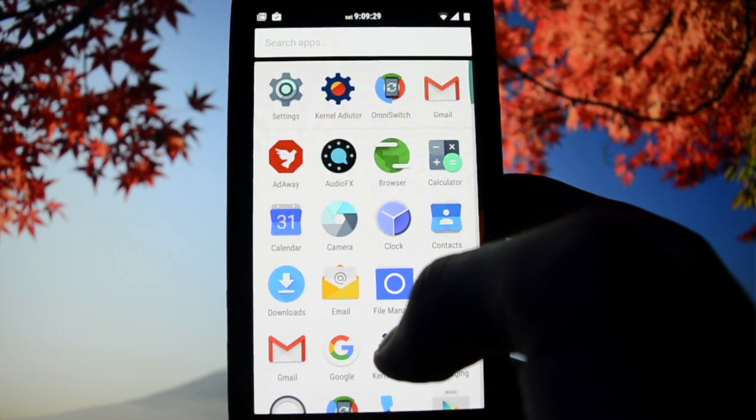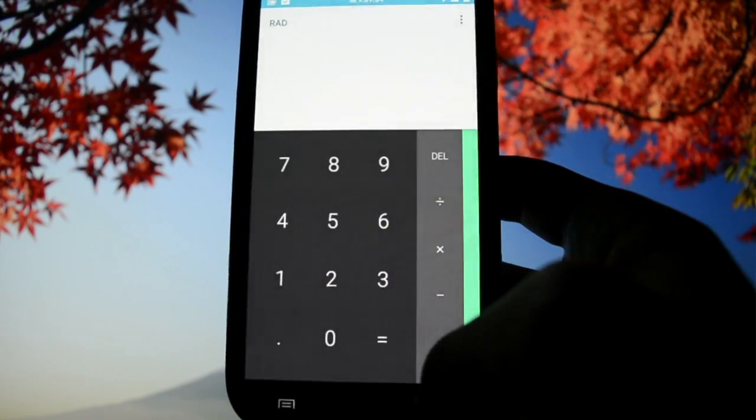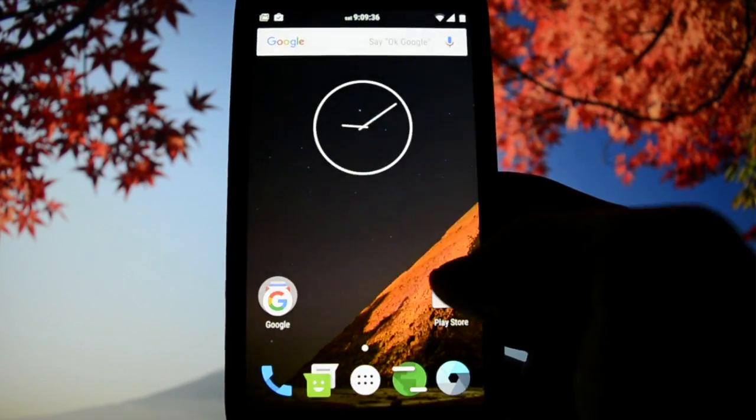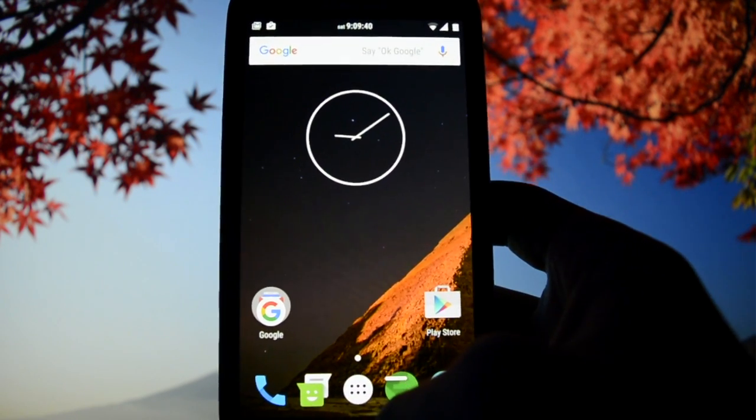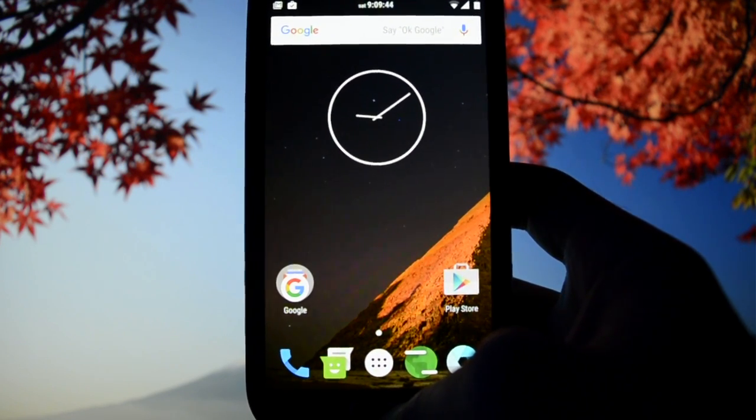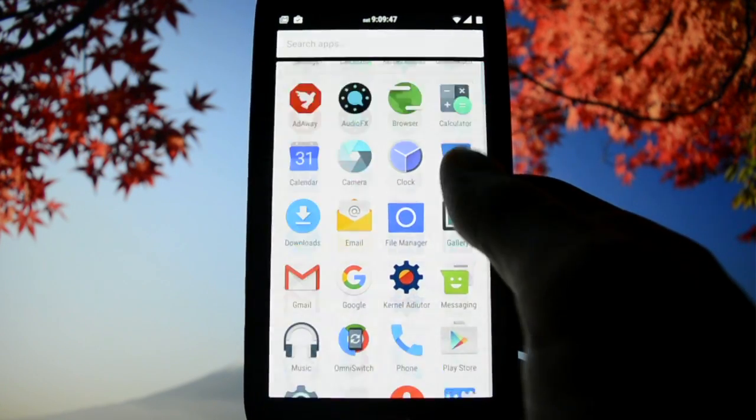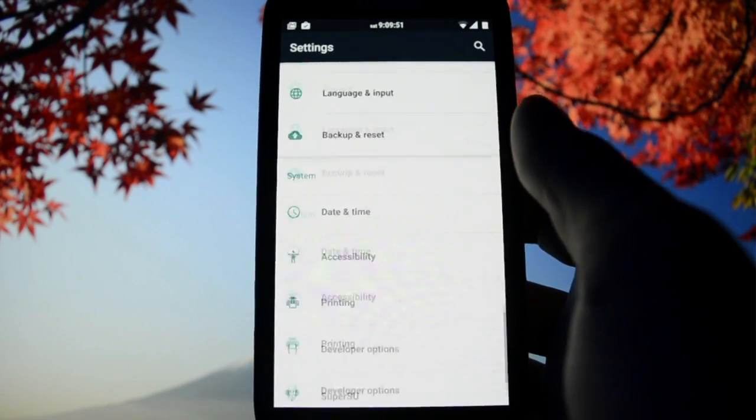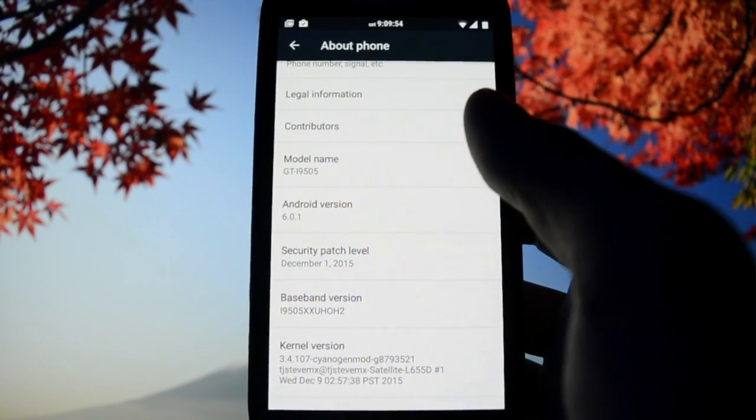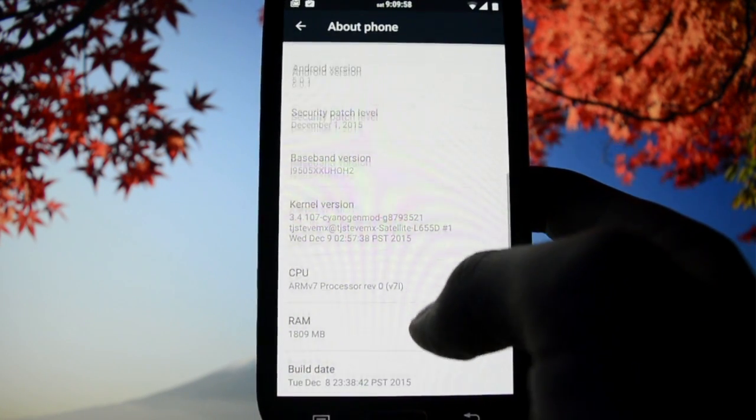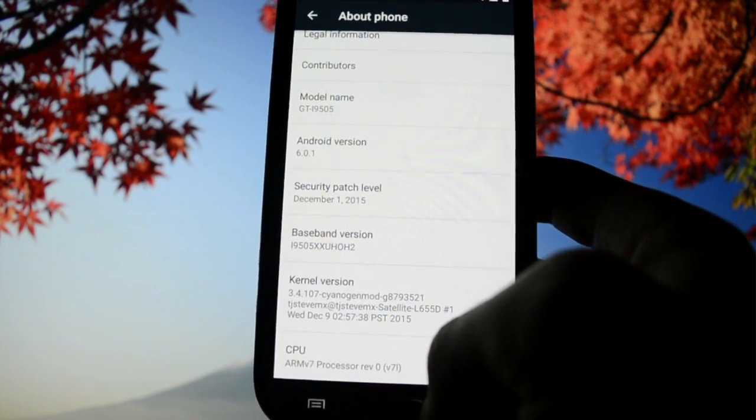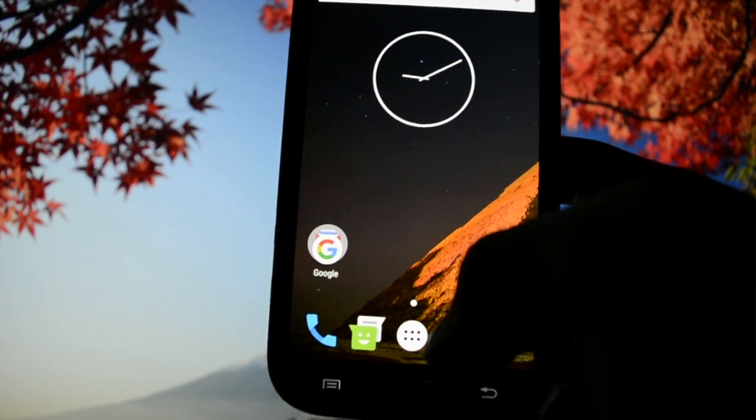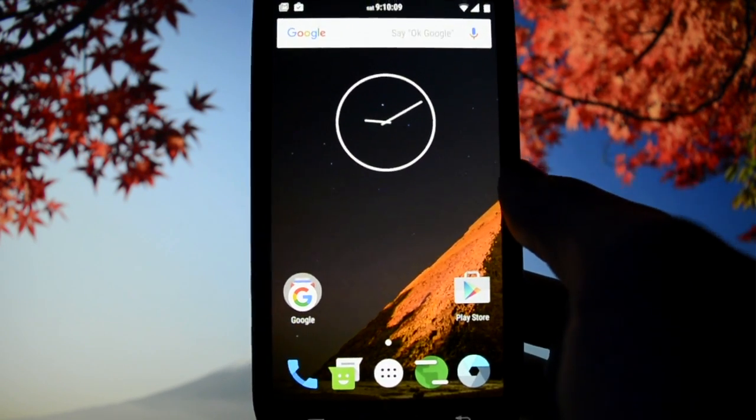That was kind of it guys. You saw my previous Marshmallow reviews, how applications look, how everything works. I'm impressed with this version of Android. I hope it will be developed further by these beautiful developers. I have to thank TJ Steve MX for giving me permission to install and test this ROM. Android version 6.0.1, already updated to 6.0.1.